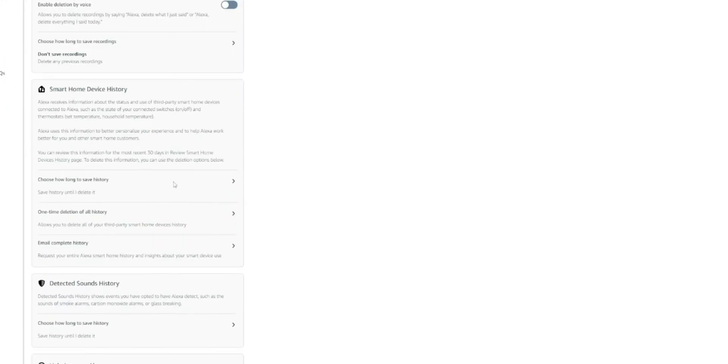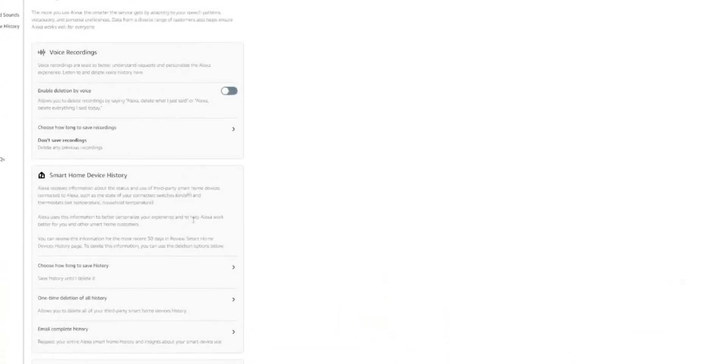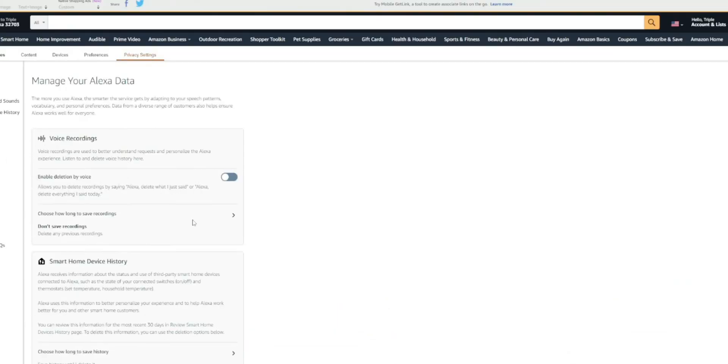We also have some of the same options with a smart home device. So choose how long to save history, one time deletion of all history, email complete history, sound history as well. So you do have the ability to go in and kind of change these settings. And that way you know that your voice isn't being recorded.